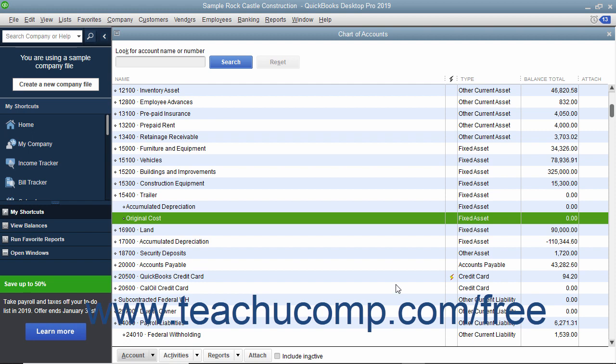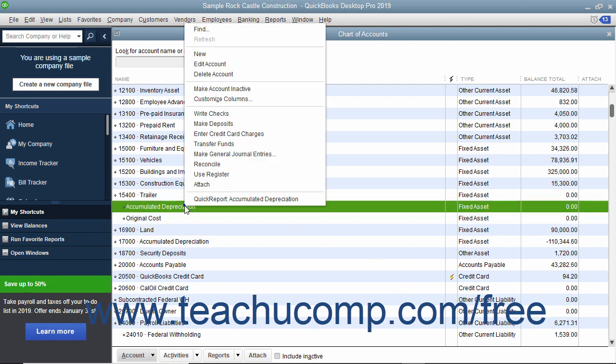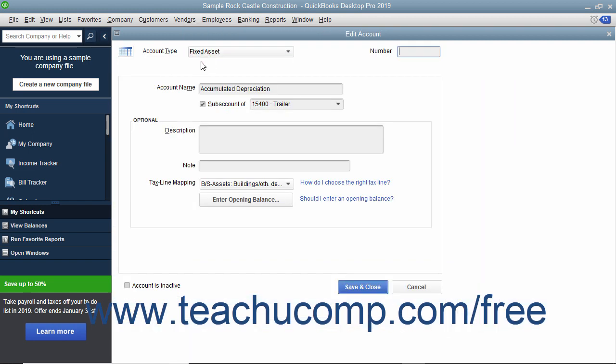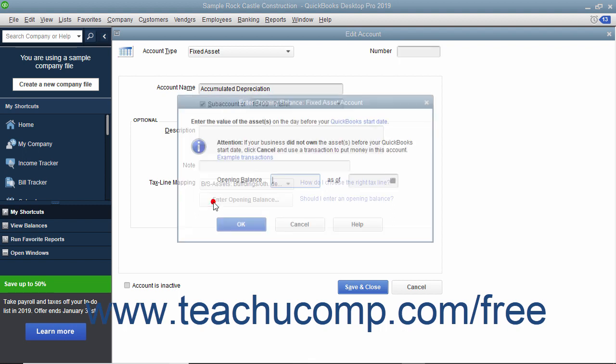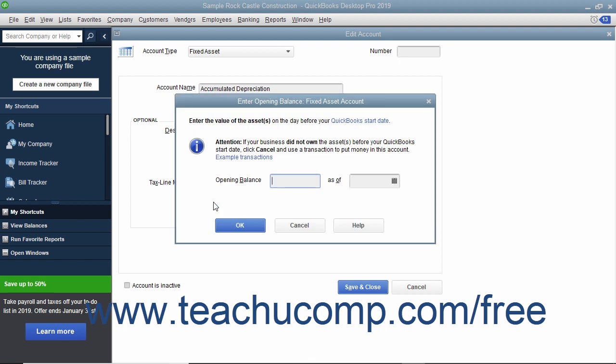Likewise, when creating the accumulated depreciation subaccount, the amount you enter as the opening balance also depends on whether you acquired the asset after or before your company files start date. If you acquired the asset after the start date, once again leave the opening balance field blank. If you acquired the asset before your start date, then enter the accumulated depreciation of the asset as of the start date as a negative number.